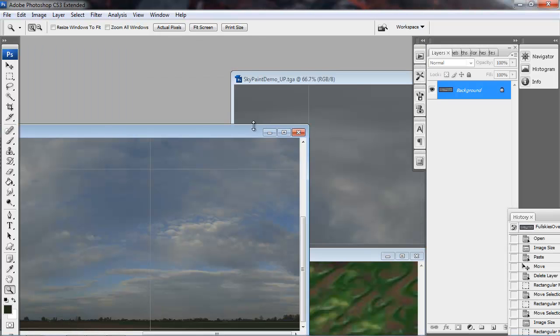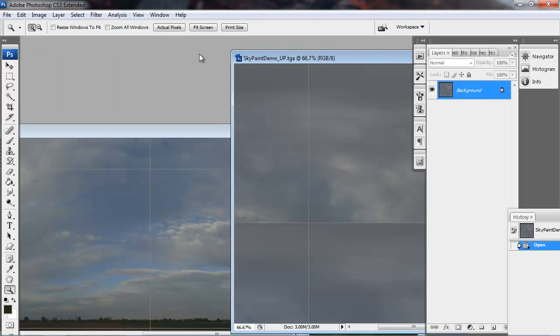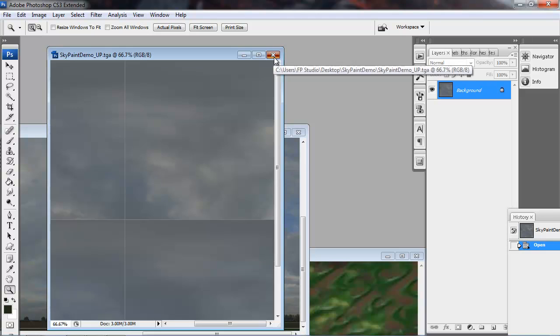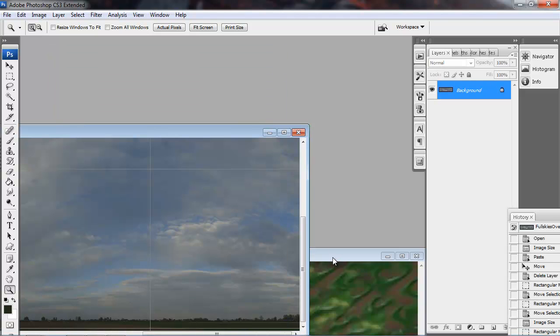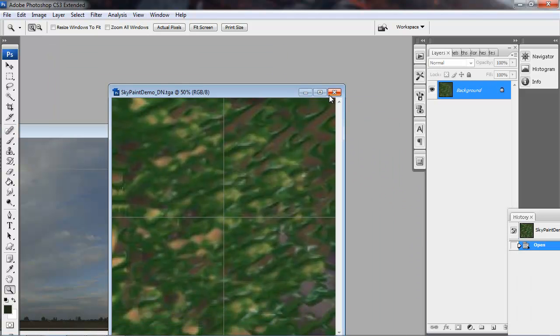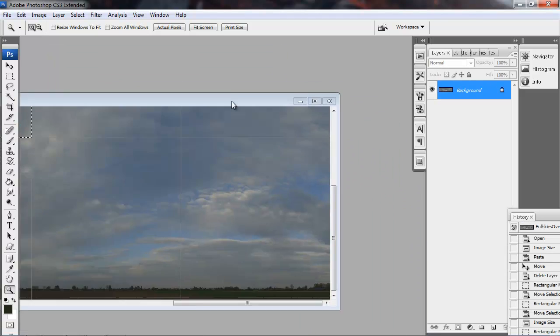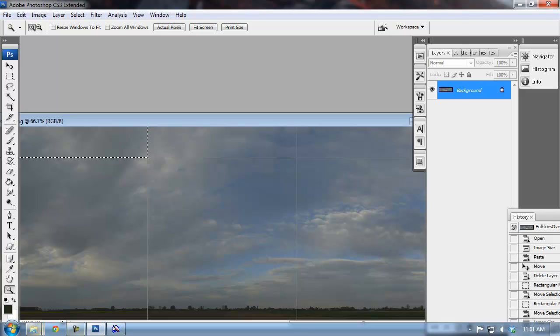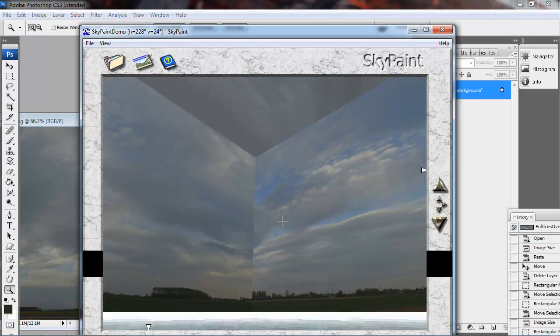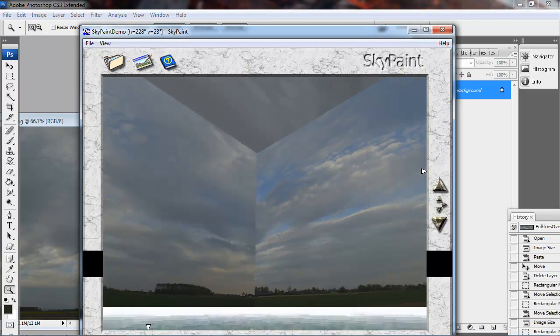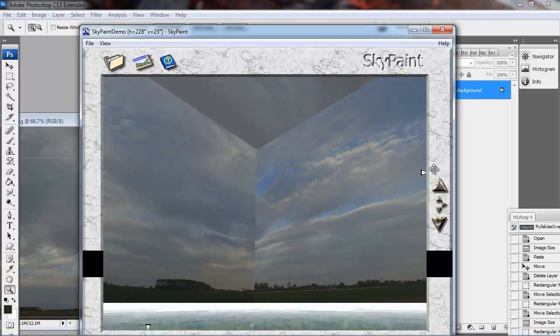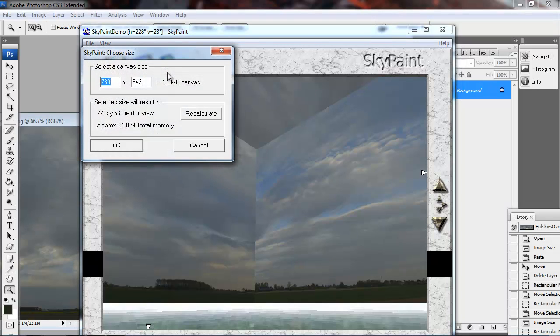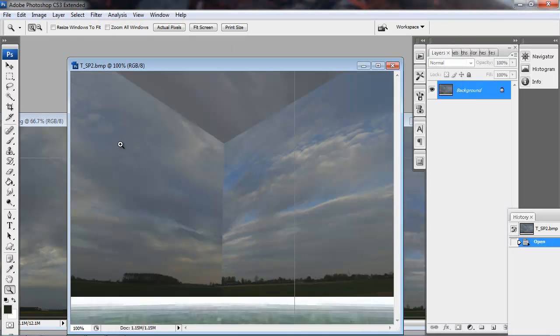I'm just going to close all these images out except for the source. Now we're going to start fixing up the texture and painting the seams out. So I just want Photoshop to be a little cleaner right now. Frame it up on an obvious seam and click the Paint This View and say OK. And that'll just snap right into Photoshop.